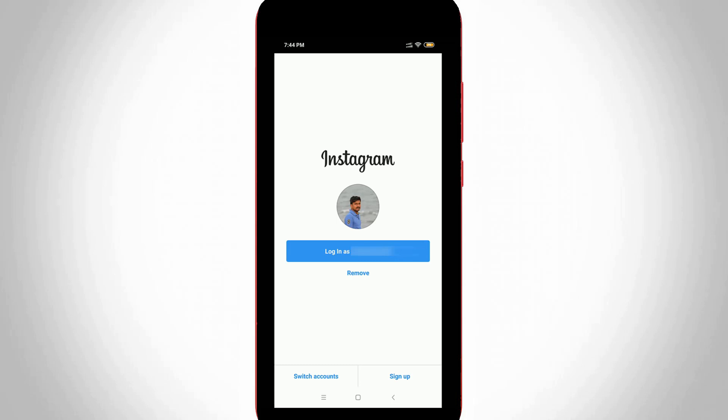So this is the way you can easily logout your Instagram account from all devices. For more tech videos, you can subscribe to my tech channel Theta Box, and thanks for watching.